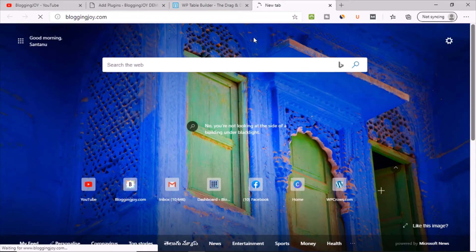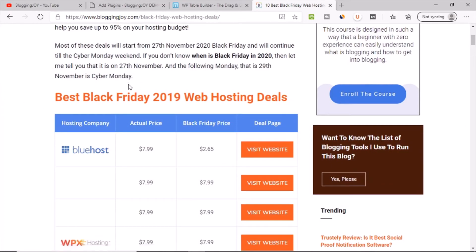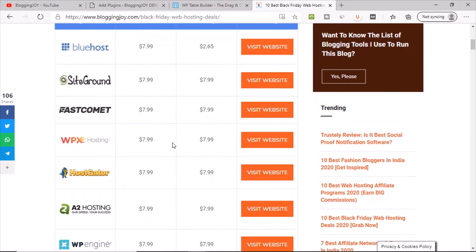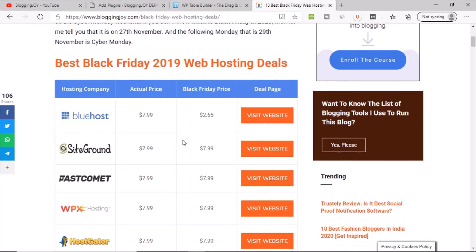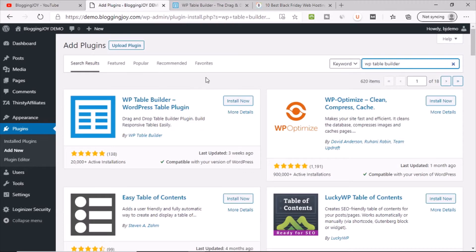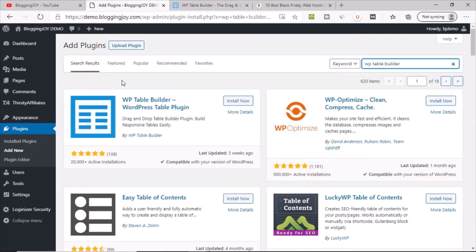For example, on my blog I use Thrive Theme Builder, and all the tables I have created — like the one in my Black Friday post — I created using the Thrive Architect plugin. If you are using Elementor, there will be an element to create a table. For websites not using any page builder, you definitely need to install a table plugin. The Gutenberg table exists but those tables are not as beautiful as what WP Table Builder can create.